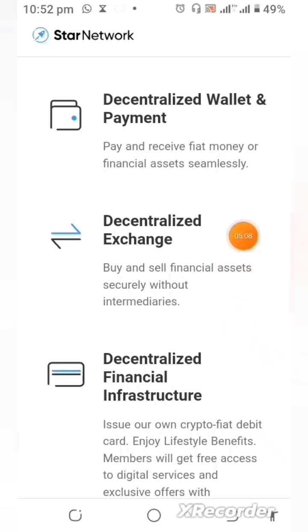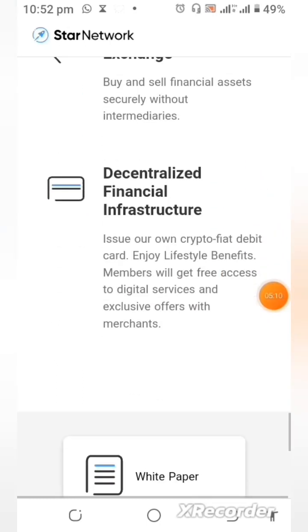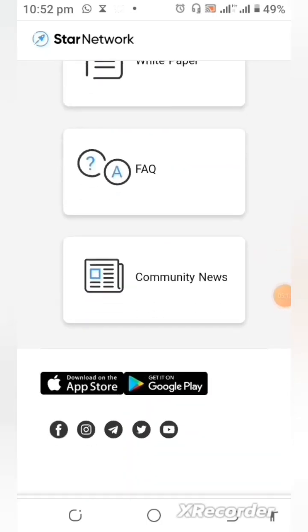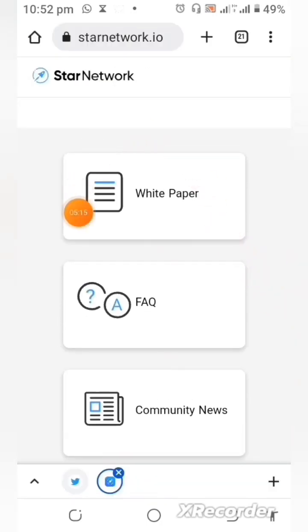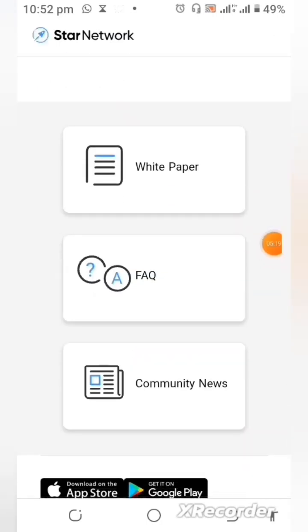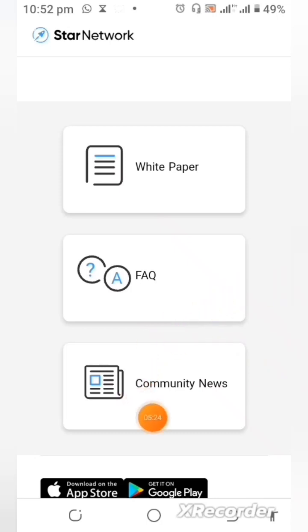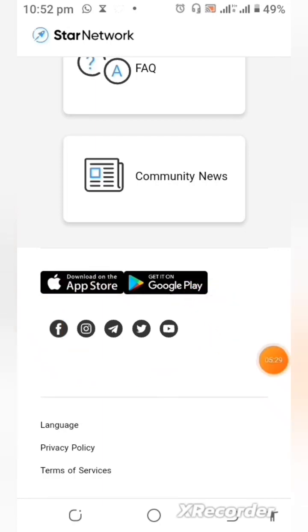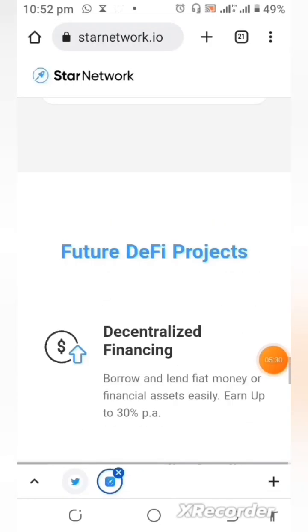There are so many things to get excited about in this project. You can come here and download their white paper to understand more about what this project is. There are also frequently asked questions that have already been answered, and you can find their social media handles to stay in the know of what is going on in the Star network.